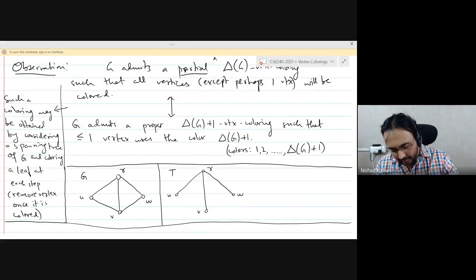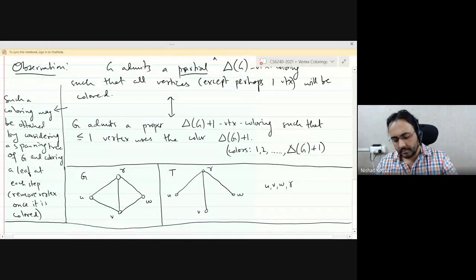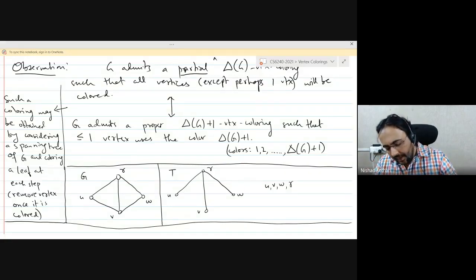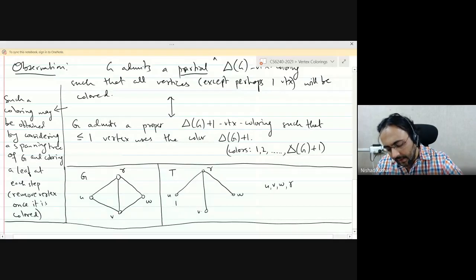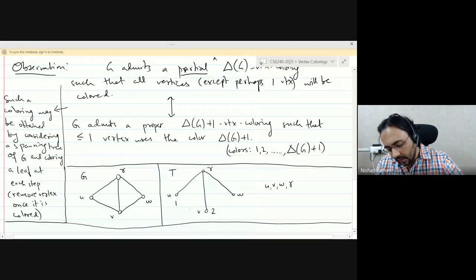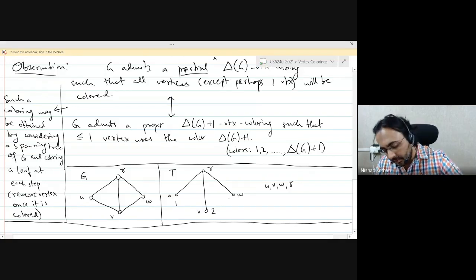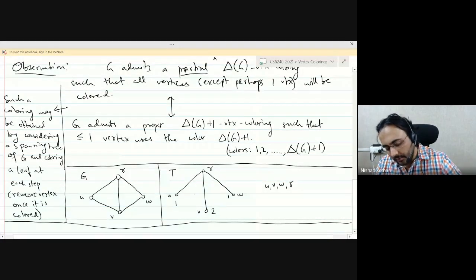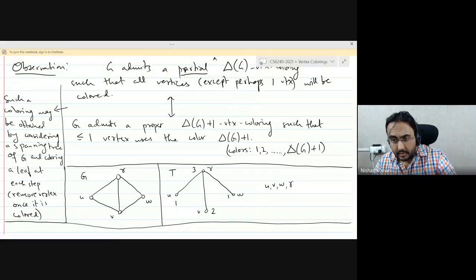Here is a small example. You have a graph G with a spanning tree, and you could construct an ordering like u, v, w, followed by r, removing a leaf at each step with r as the root vertex. If you color according to this ordering: u gets color 1; v has neighbors u, r, and w, so it takes color 2; w has neighbors u and v but u is not a neighbor of w, so w could use color 1; and then the root vertex cannot use colors 1 or 2, so it uses color 3. In this particular example, we just used δ colors — we did not even need δ+1 colors.